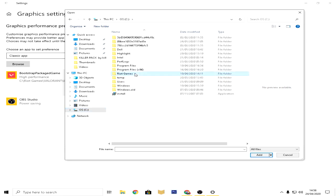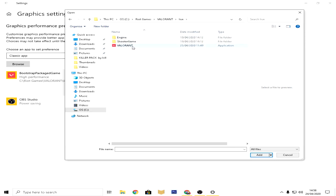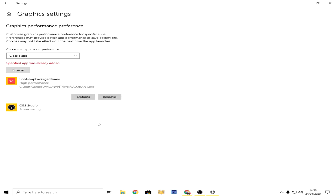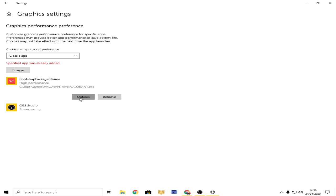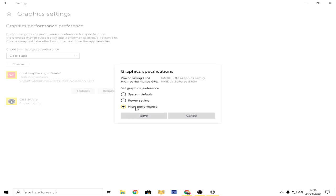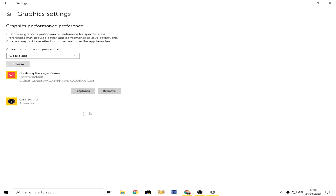So what you guys have to do is go to the C drive, then go to Riot Games, go to Valorant and go to live, and then there'll be an application that says Valorant. You click add. I already have added, so then you go to options and click high performance.